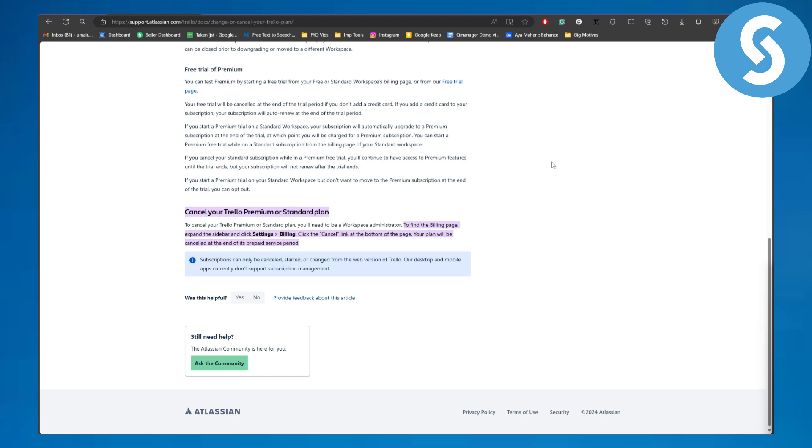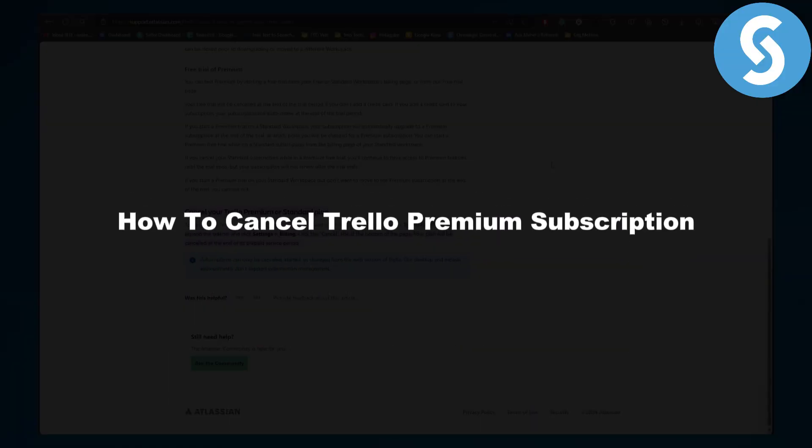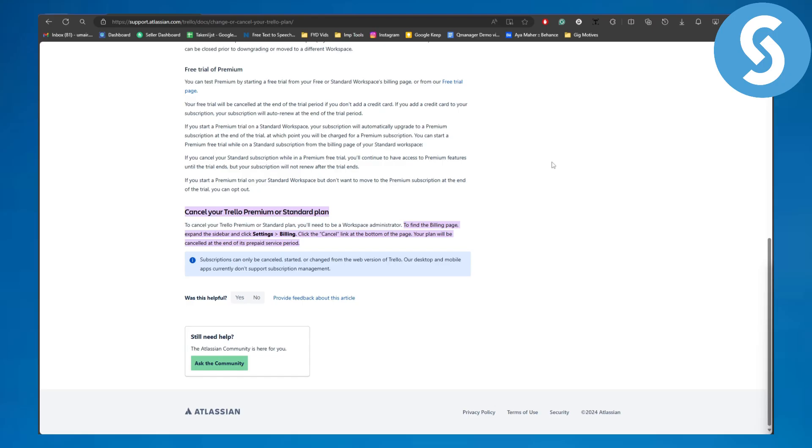Hello everybody, welcome back to another video. This is Omair from Simple Tutorials. Today we will be discussing how to cancel Trello premium subscription.